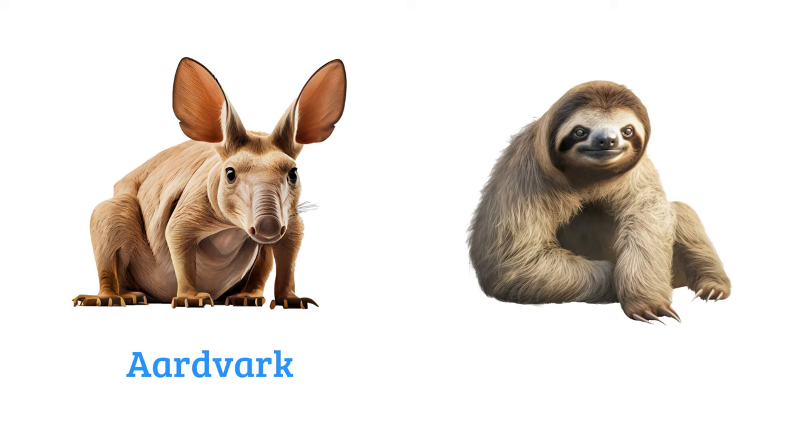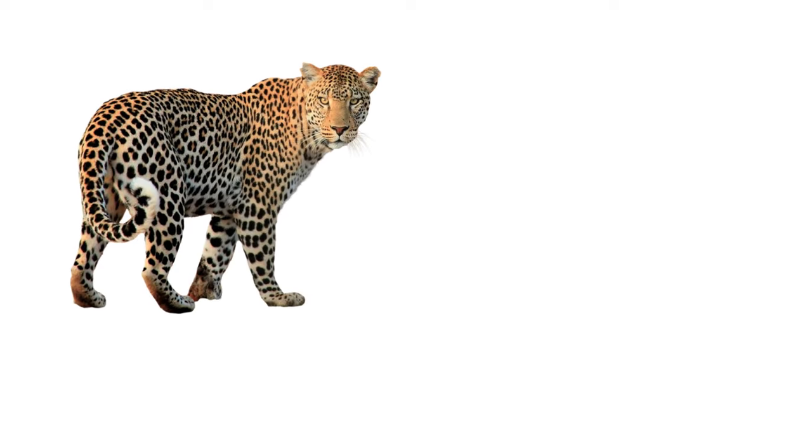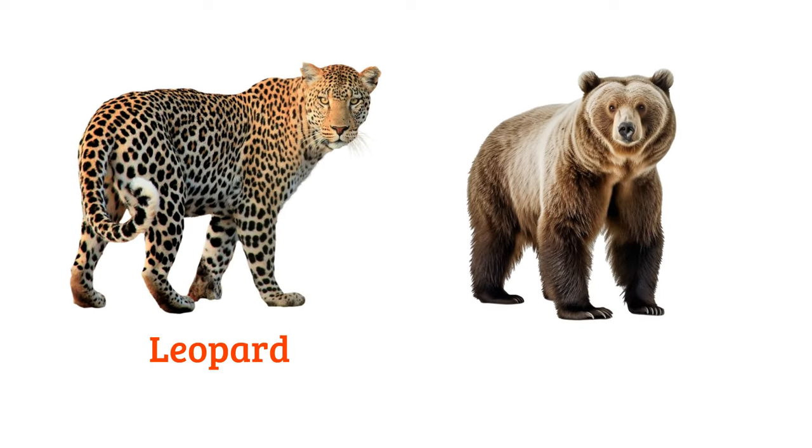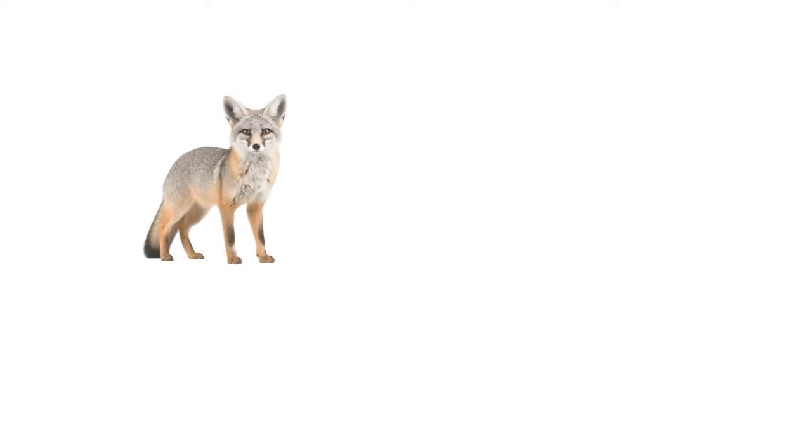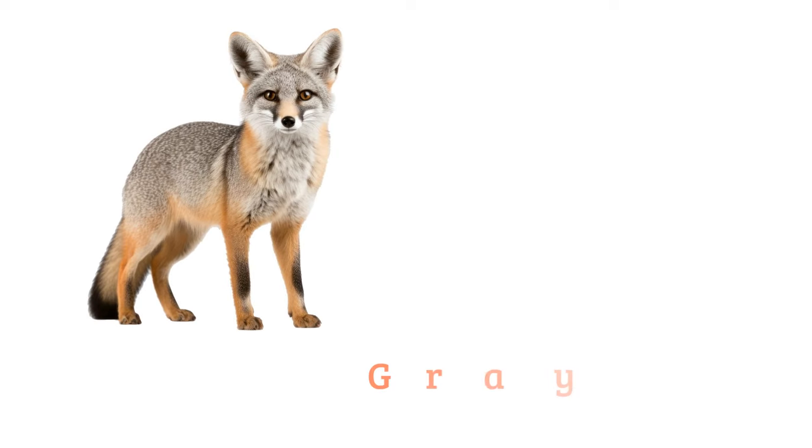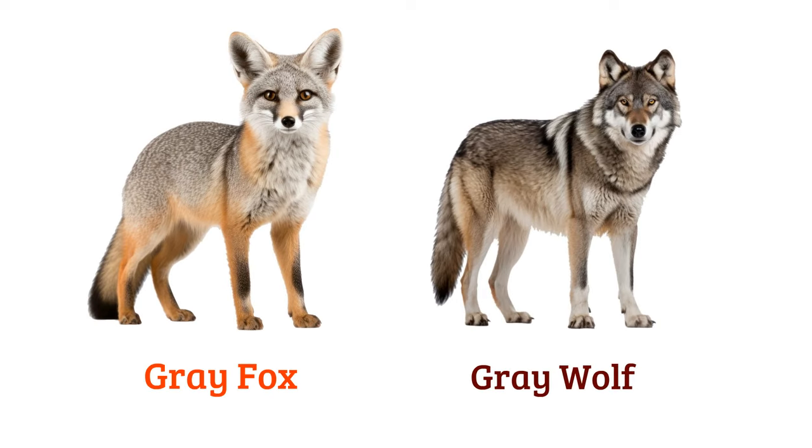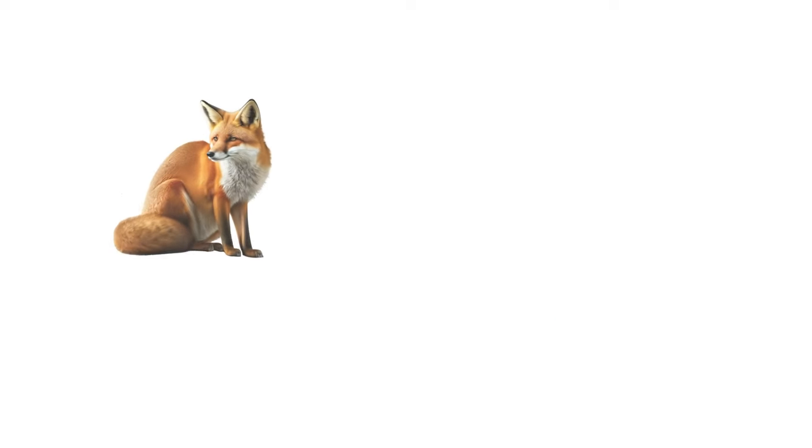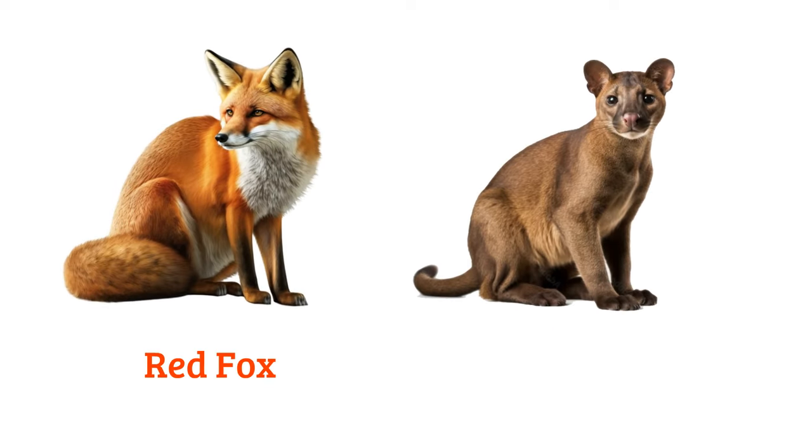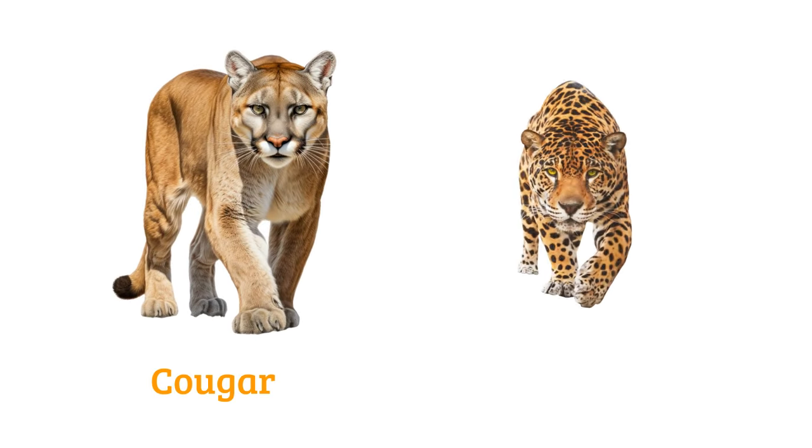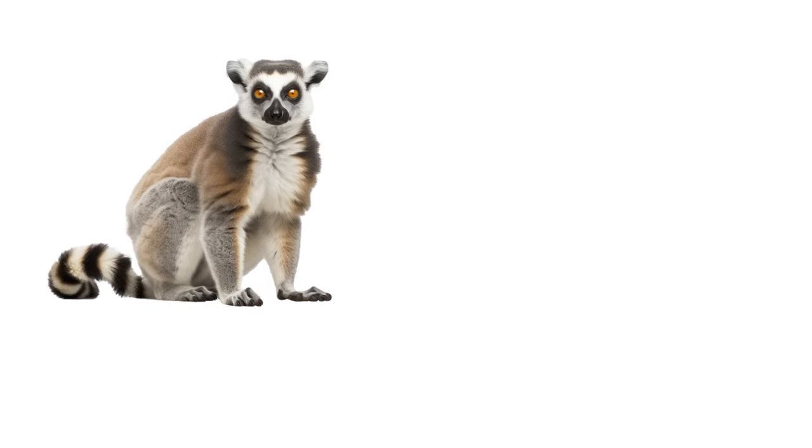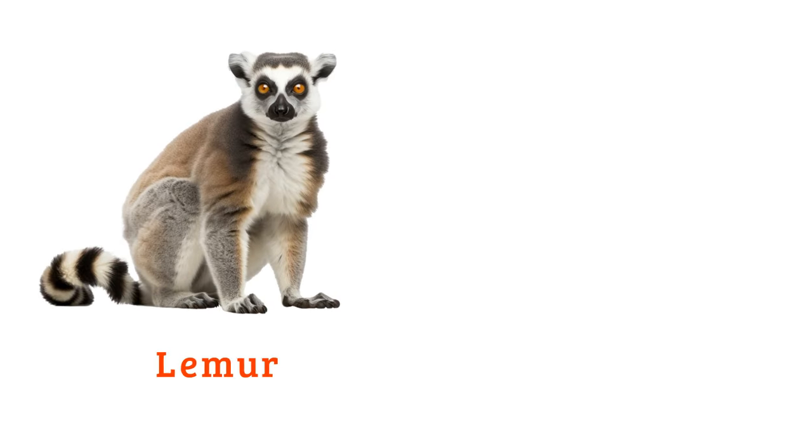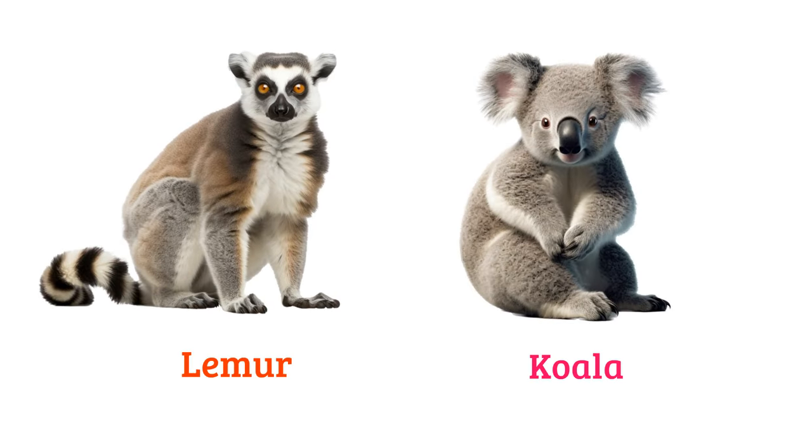Aardvark, sloth, leopard, bear, grey fox, grey wolf, red fox, fossa, cougar, jaguar, lemur, koala.